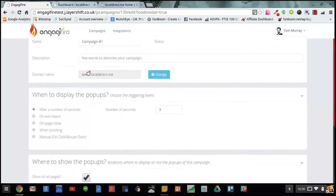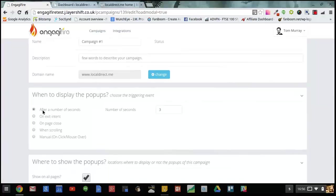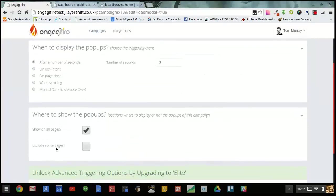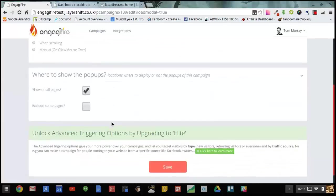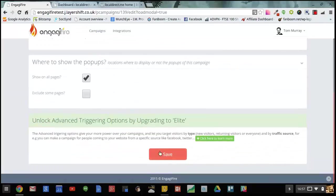Now I need to set when I want my pop-up to display. I'm going to leave it as displaying after three seconds. I want it to show on all pages. So I just need to save that now.